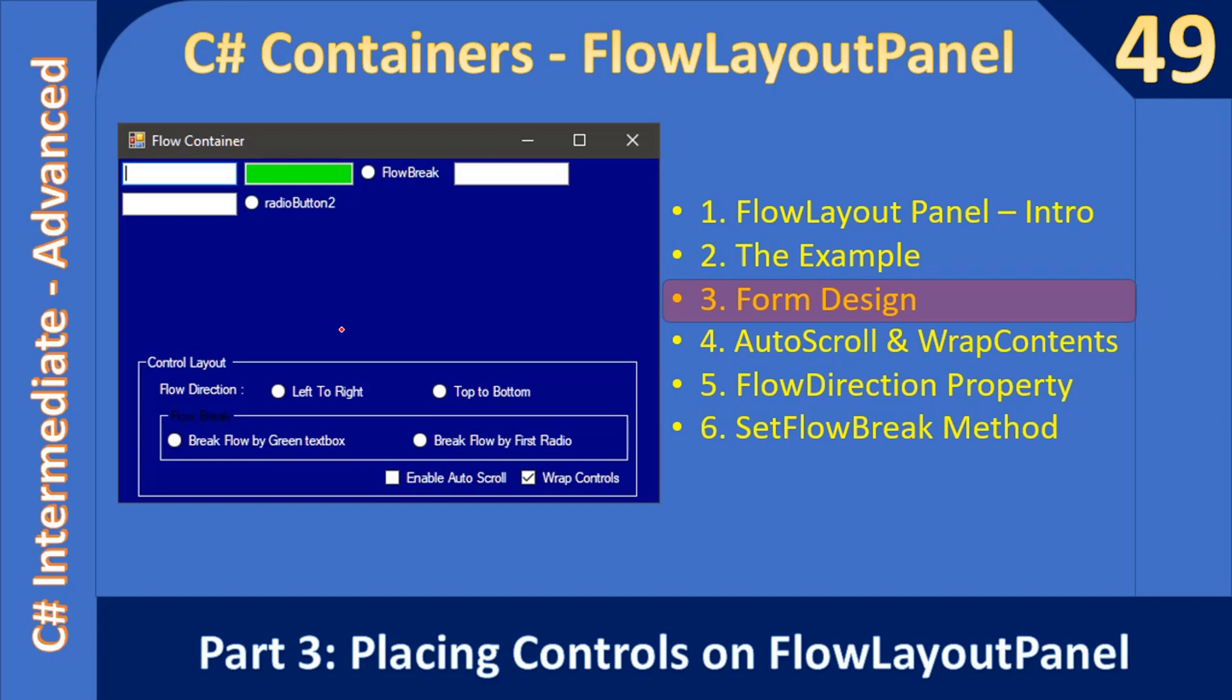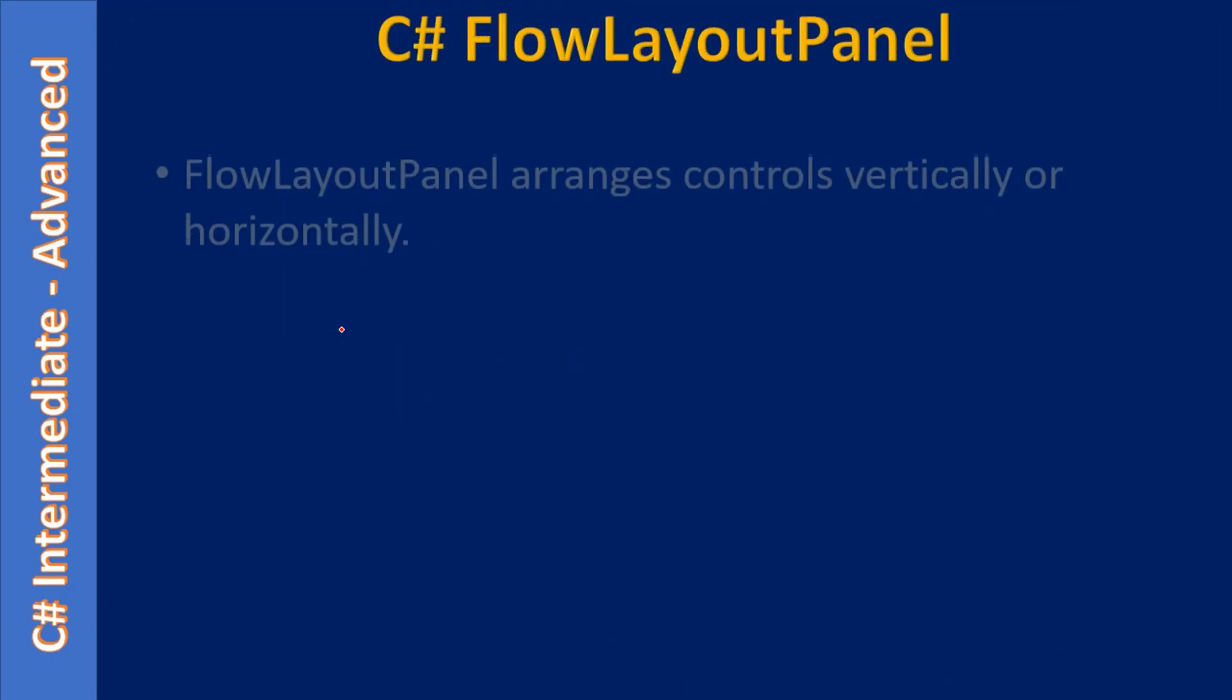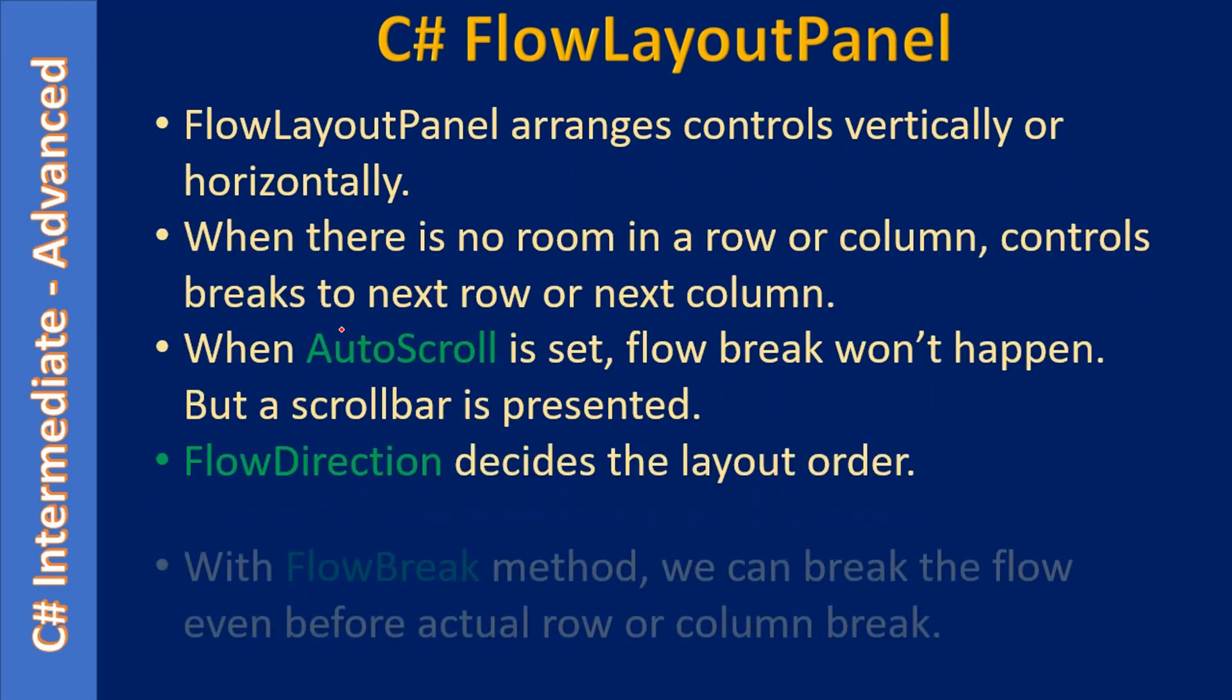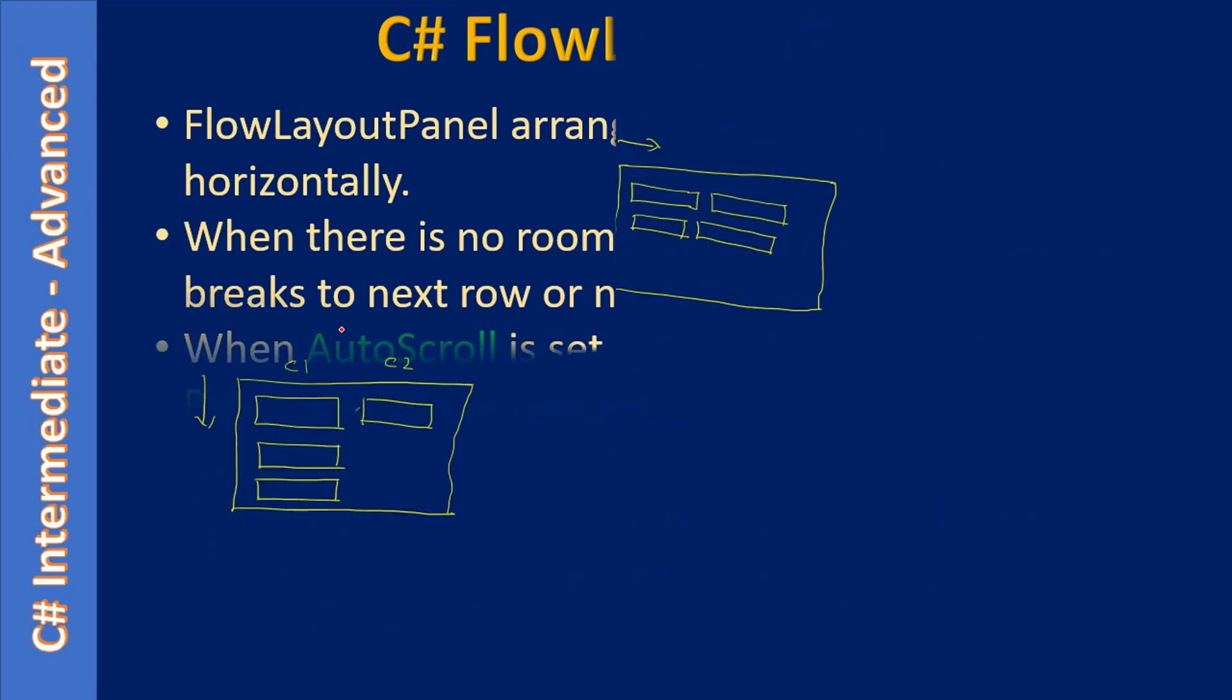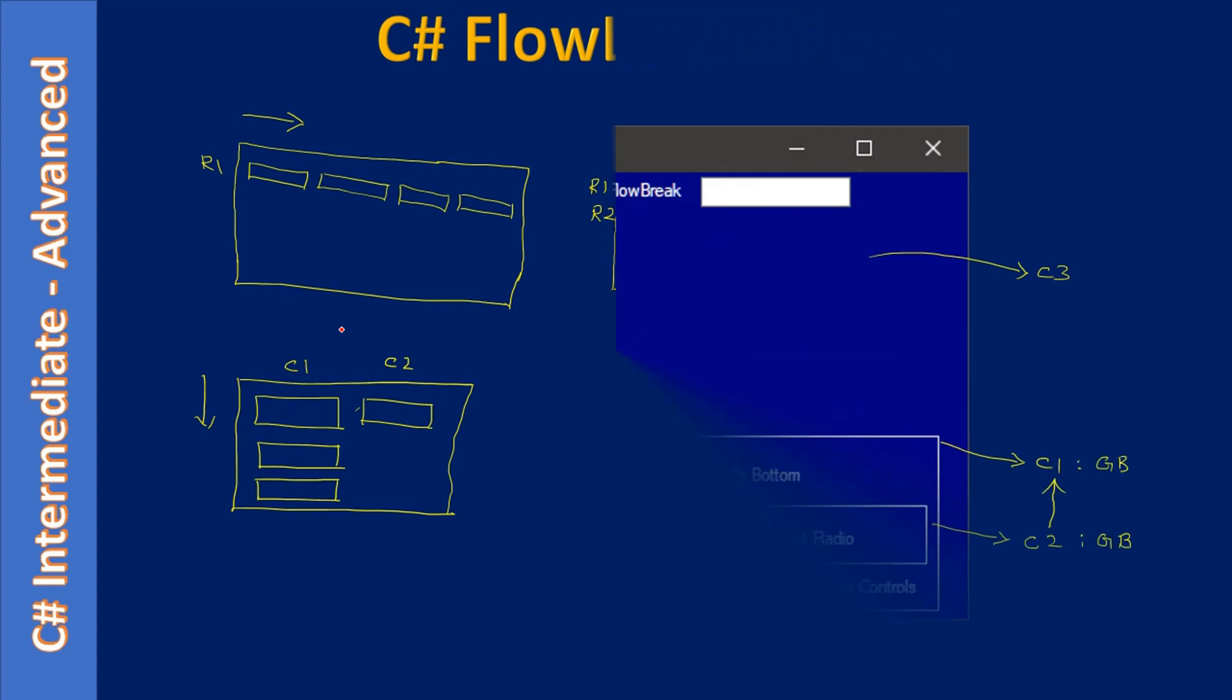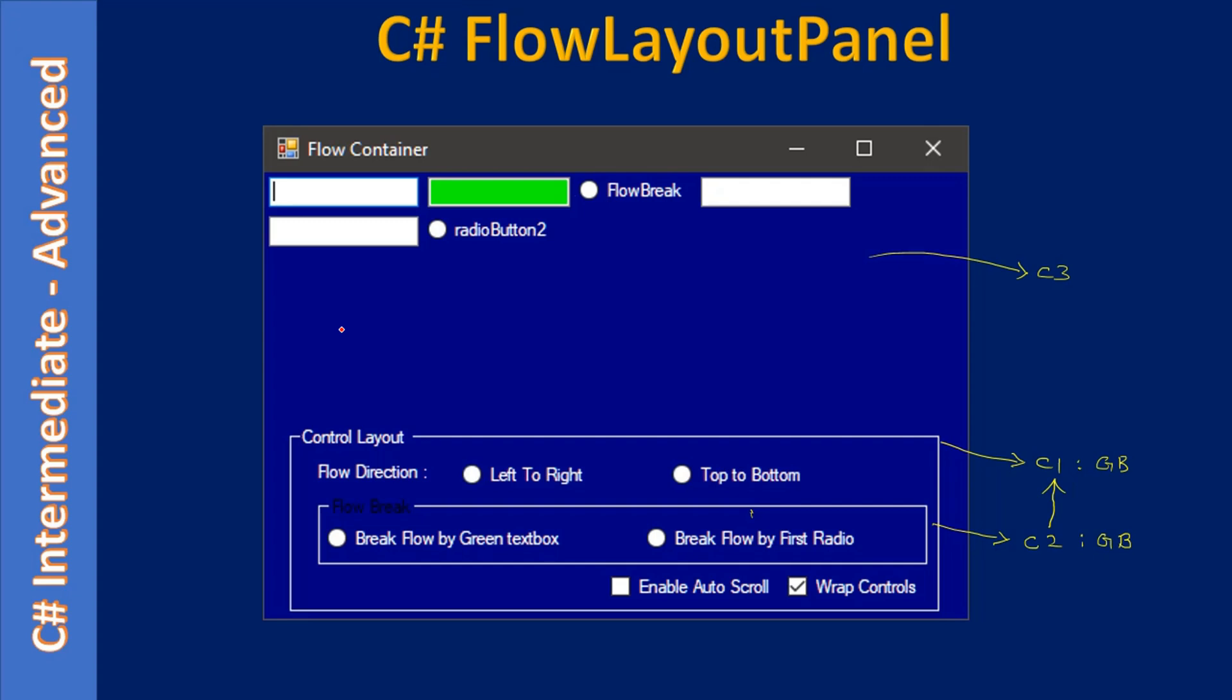That's all we are going to see in this video. So these are all the slides from the previous parts. Now let's go to the Visual Studio 2005 and explore the FlowLayoutPanel.